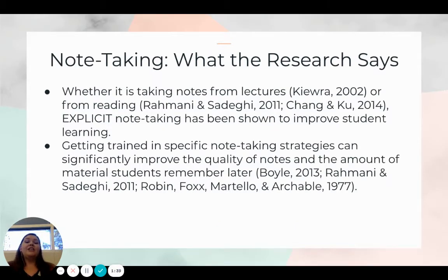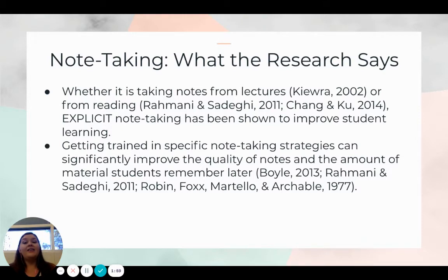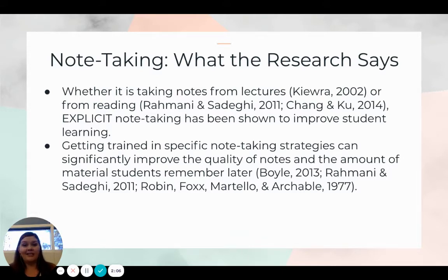The research is very clear on what it says about note-taking. Whether it's taking notes from lectures or from reading, explicit note-taking has been shown to improve student learning. Getting trained in specific note-taking strategies can significantly improve the quality of notes and the amount of material students remember later. That's what we want our students to do — we want them to truly learn whatever it is that we're teaching them.